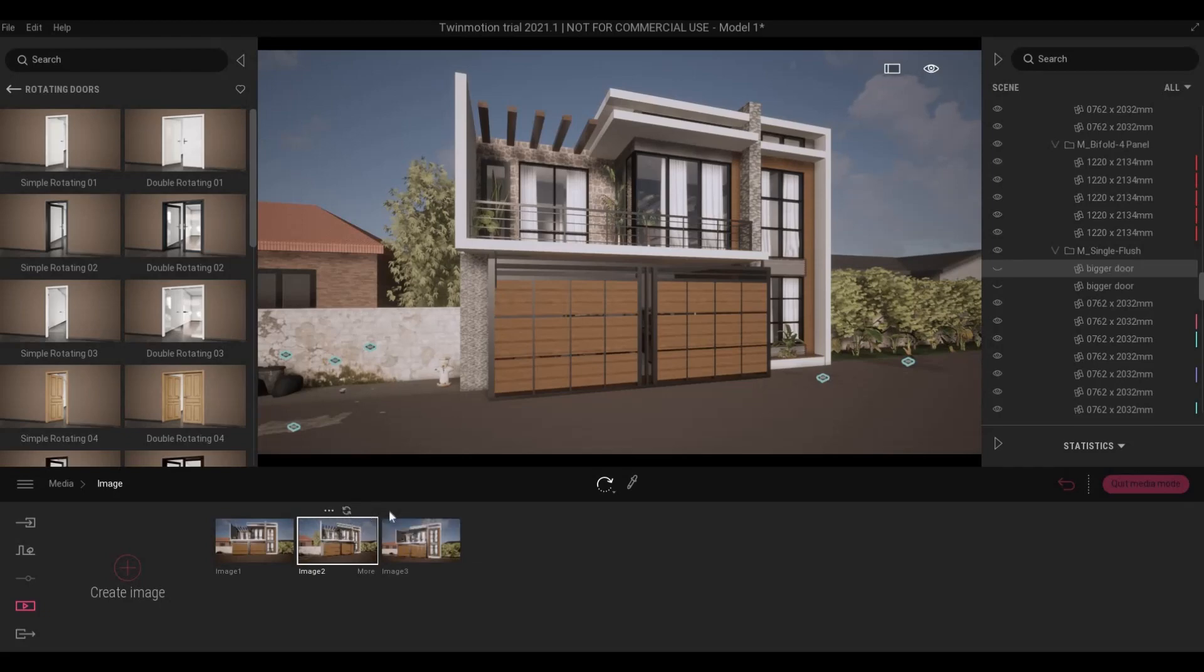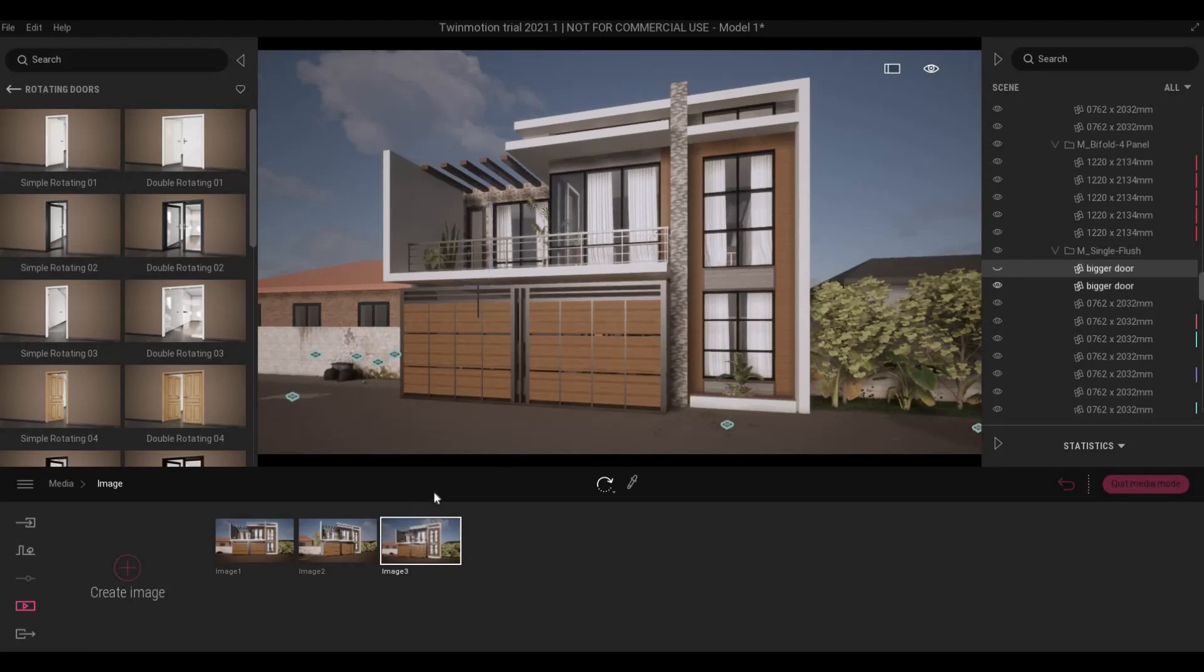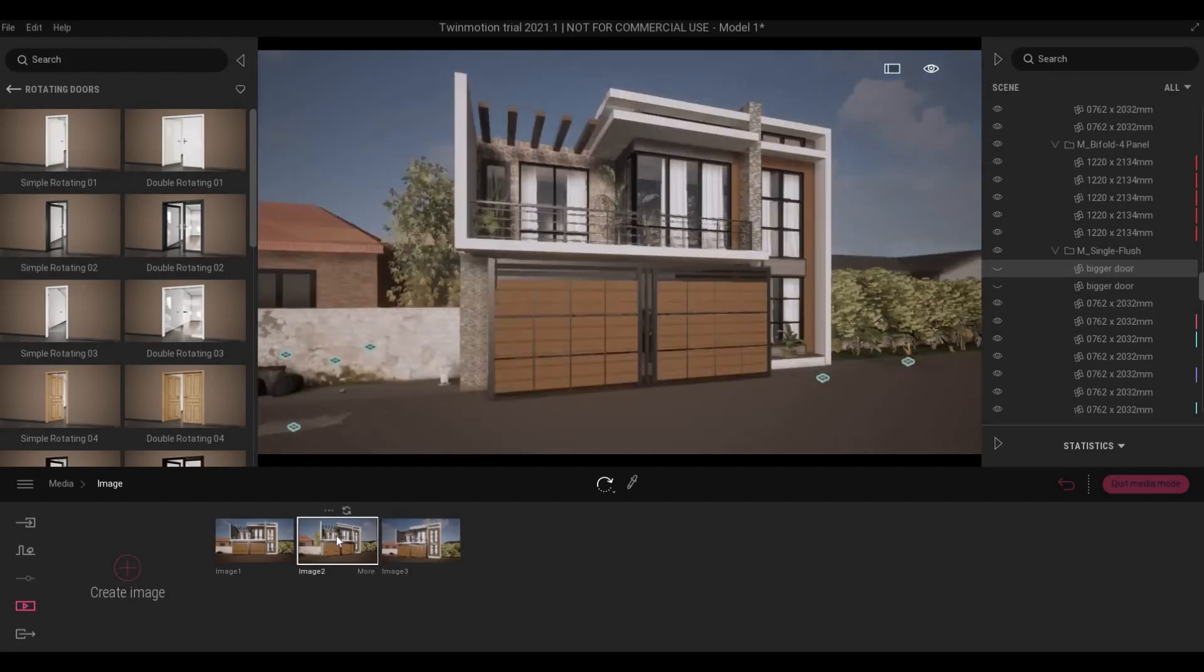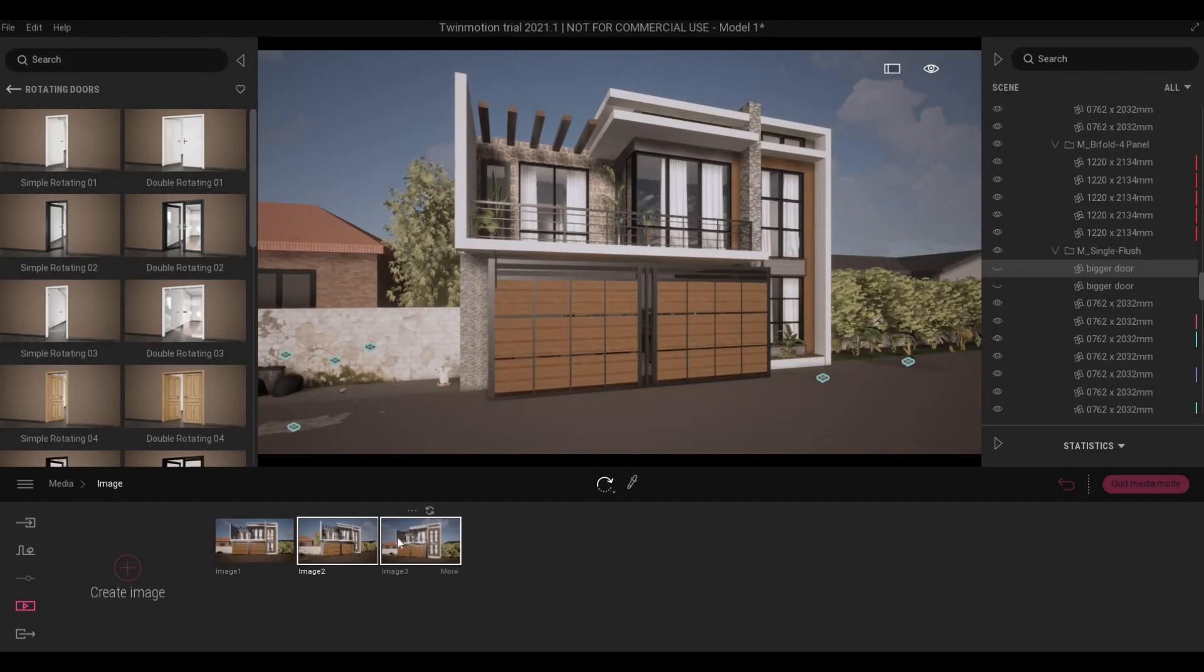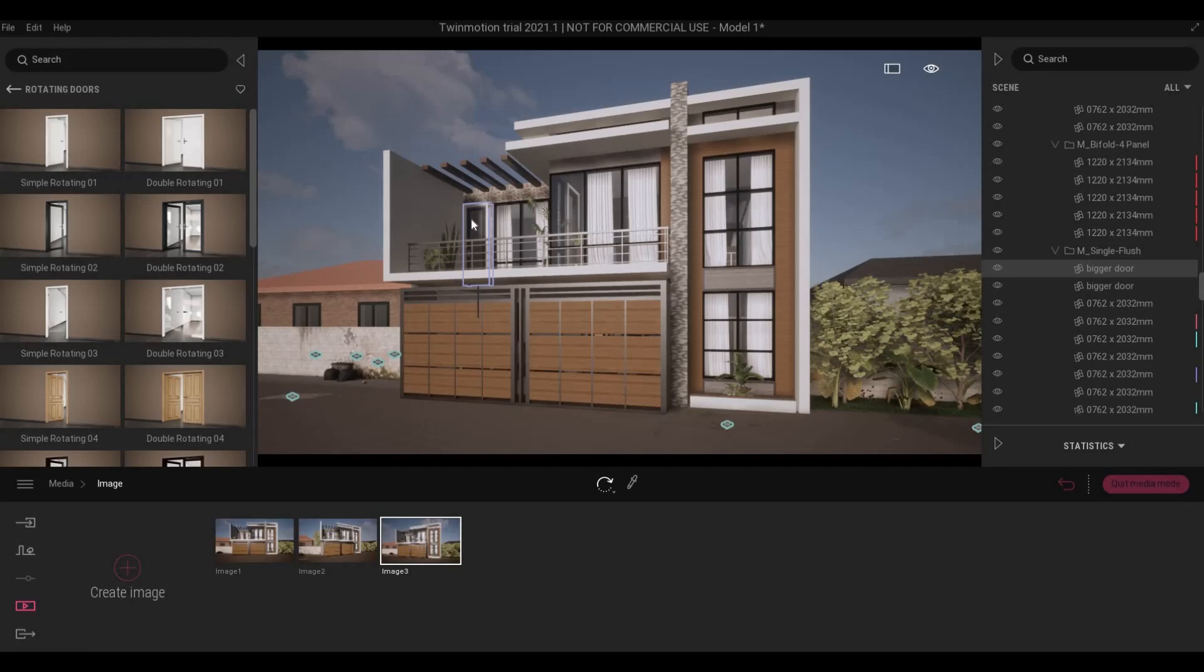So what if you don't refresh? Let's do an example where I'm going to hide this, but I'm not going to press refresh. Instead I'm going to go back to image 2 and then go back to image 3 again. And as you can see, it didn't hide the door.